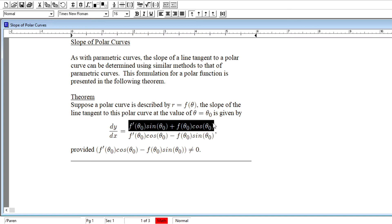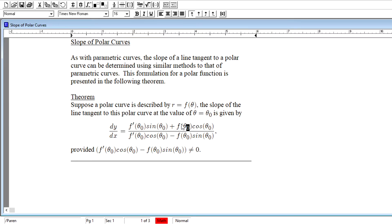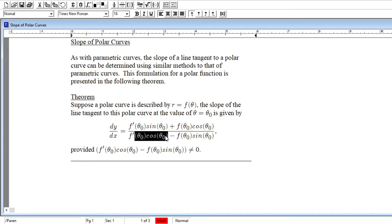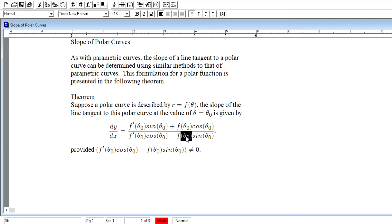The slope is given by the following calculation. In the numerator we have the sum of two terms: f prime at the specific angle theta-naught times sine of theta-naught, added to f evaluated at theta-naught times cosine of theta-naught. All of that is placed over this denominator, which is the difference of two terms: f prime at theta-naught times cosine of theta-naught, minus f at theta-naught times sine of theta-naught.